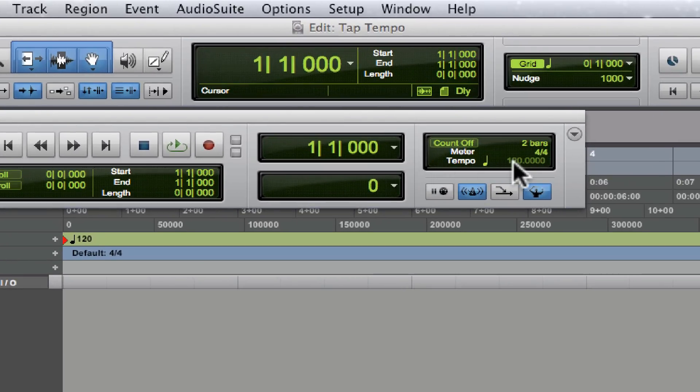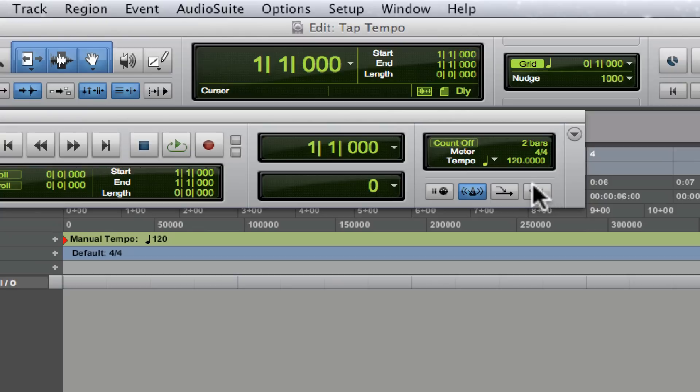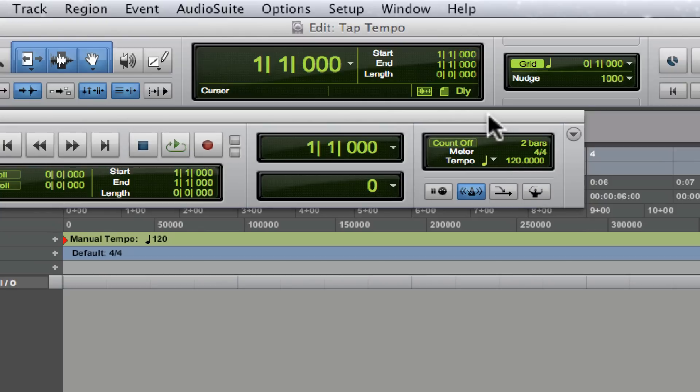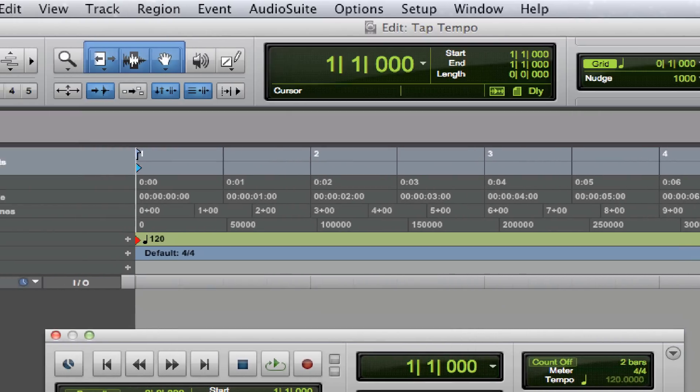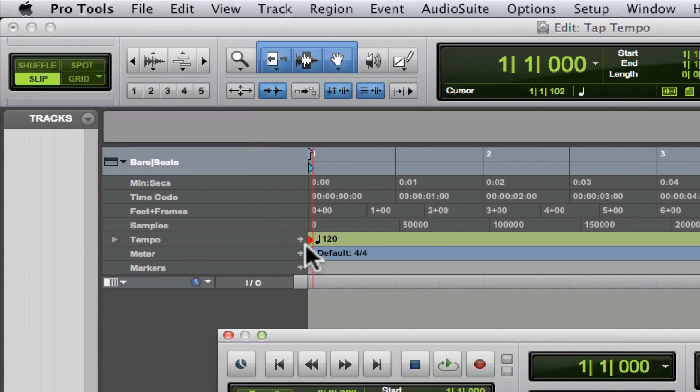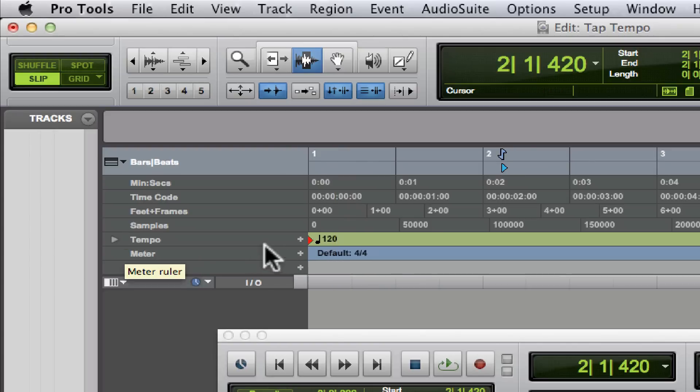That's because this conductor track button is enabled. As soon as we disable it, it allows us to edit this tempo. When it's enabled, it says I'm only concerned with changes to the tempo that you make using the tempo ruler up here.